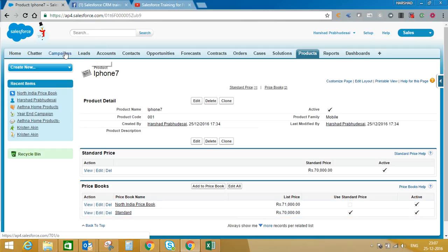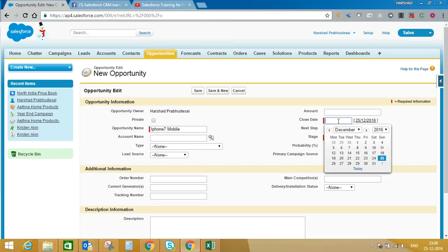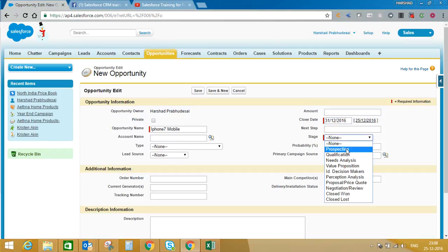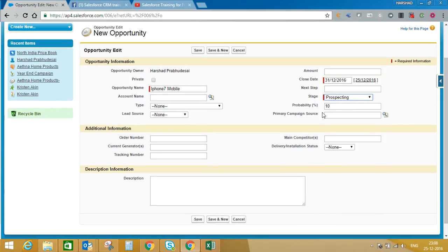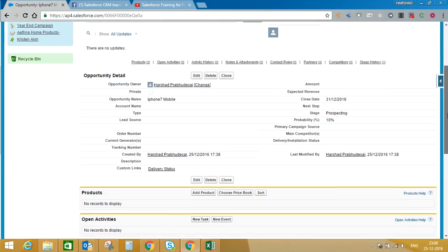Now we'll create an opportunity. Click New Opportunity and give it a name — I'm naming it 'iPhone 7 Mobile'. I'm expecting to close this by December 31st. I'll select the stage as Prospecting, and the probability comes in as 10%. You can always change the probability through backend configuration between stage and probability. You can enter any additional description about this opportunity, then click Save.